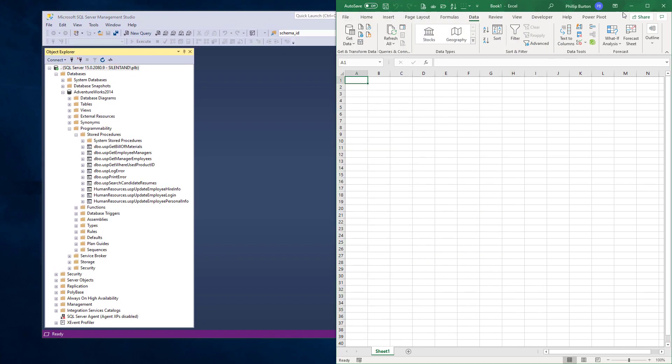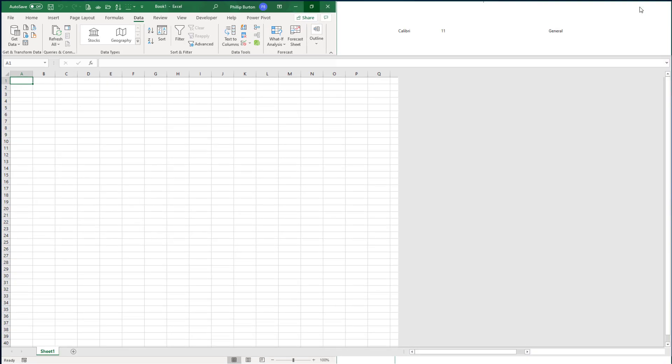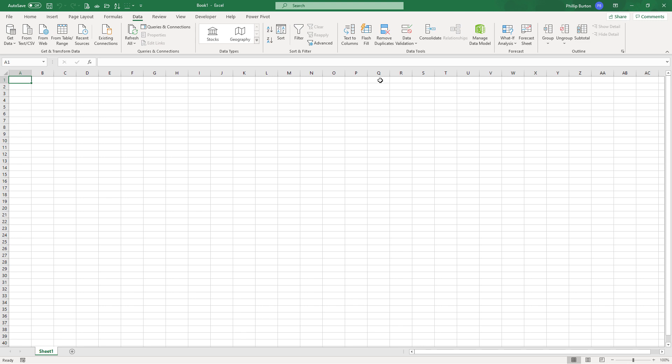But how can you use Excel to do this? Well, there are three different places where you can load SQL data. First of all, in the main Excel window, in the get and transform window, also known as Power Query editor, and in the Power Pivot window, also known as the data model. We'll look at each of these places in turn in this video.